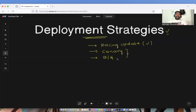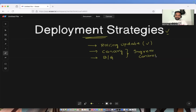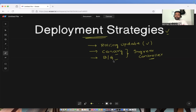Both Canary and blue-green are not supported out-of-the-box by Kubernetes. What we will do is set up an ingress controller on our Kubernetes cluster and using this ingress controller, we will configure Canary as well as blue-green. This is how it is done in organizations as well. So this video is going to be very informative.